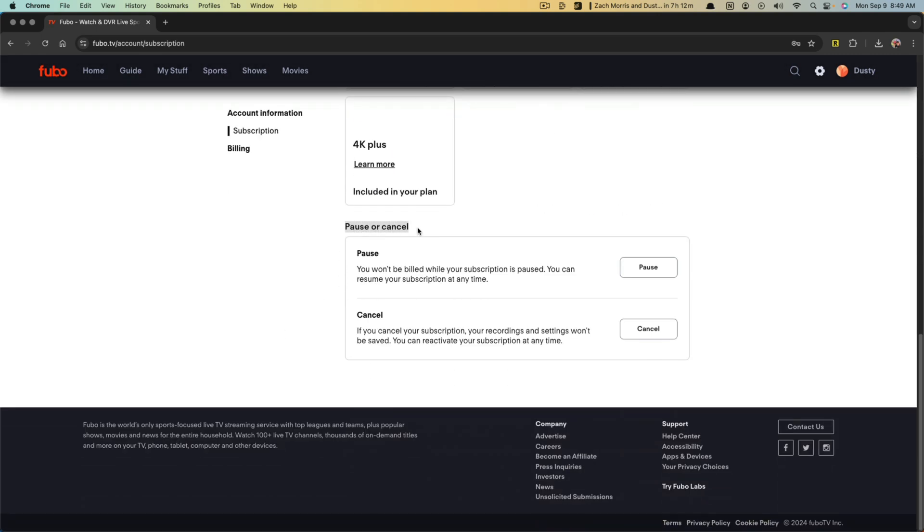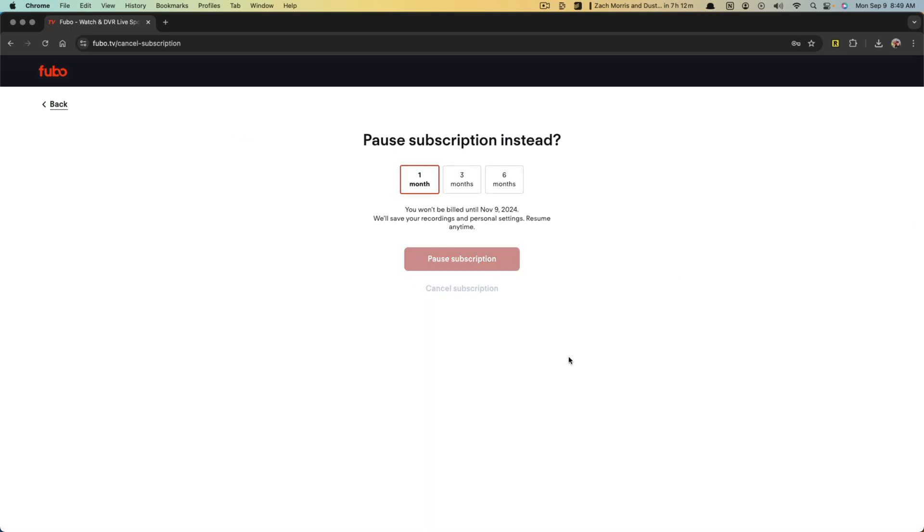you'll see something at the bottom that says pause or cancel. You want to cancel. So click the cancel button here.